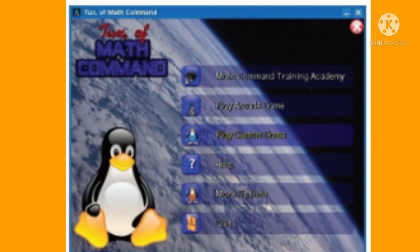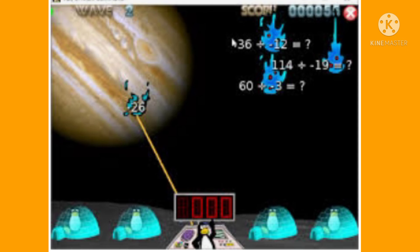The 50 lessons include simple single digit numbers, multiplication, division, negative numbers, and missing number questions. Successfully completed lessons are indicated with a flashing gold star.